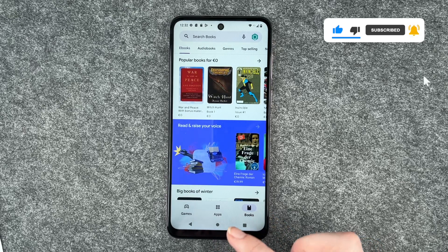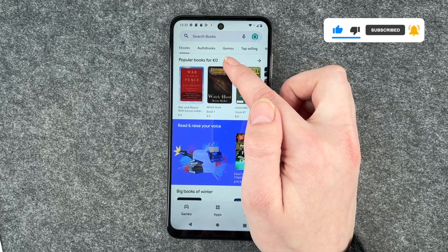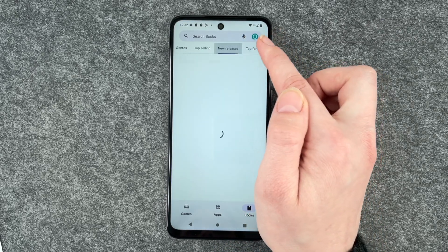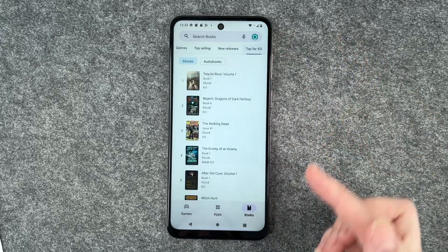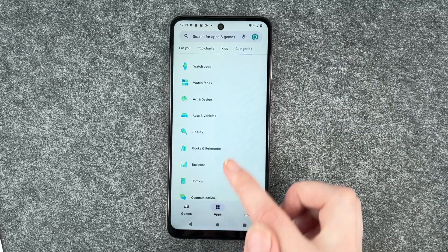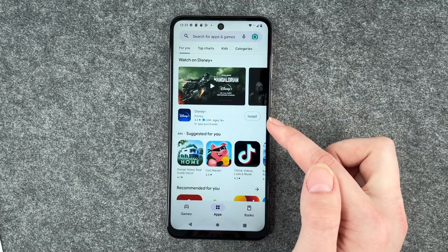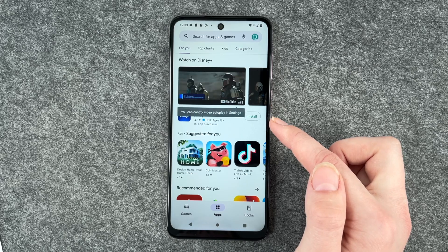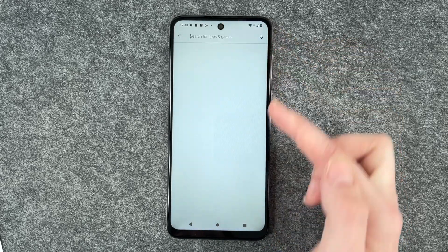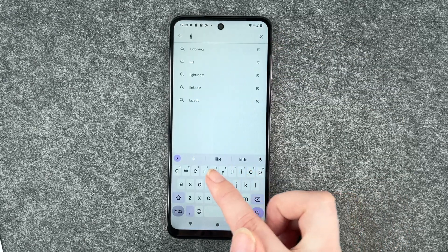And you also have books — ebooks, audiobooks, genres, top selling, new releases and top for free. And if we go back to our apps and you know the name of an app, you can put that in the search bar right here.